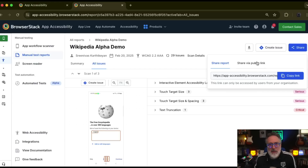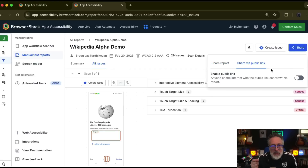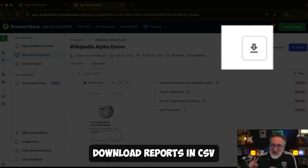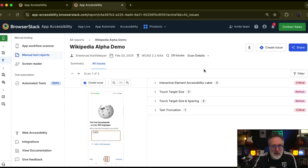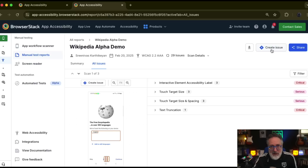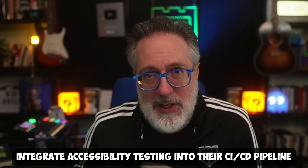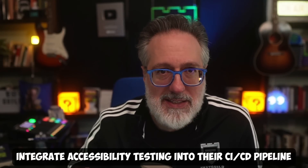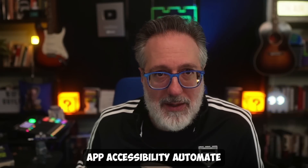You can share these reports with your peers or to your larger organization via a public sharing option. You can also download reports in CSV format, as well as file bug reports directly from the dashboard to Jira or Azure DevOps. It's really powerful. A lot of my peers are looking to integrate accessibility testing into their CI/CD pipelines, so let's see how App Accessibility Automate can help with that.